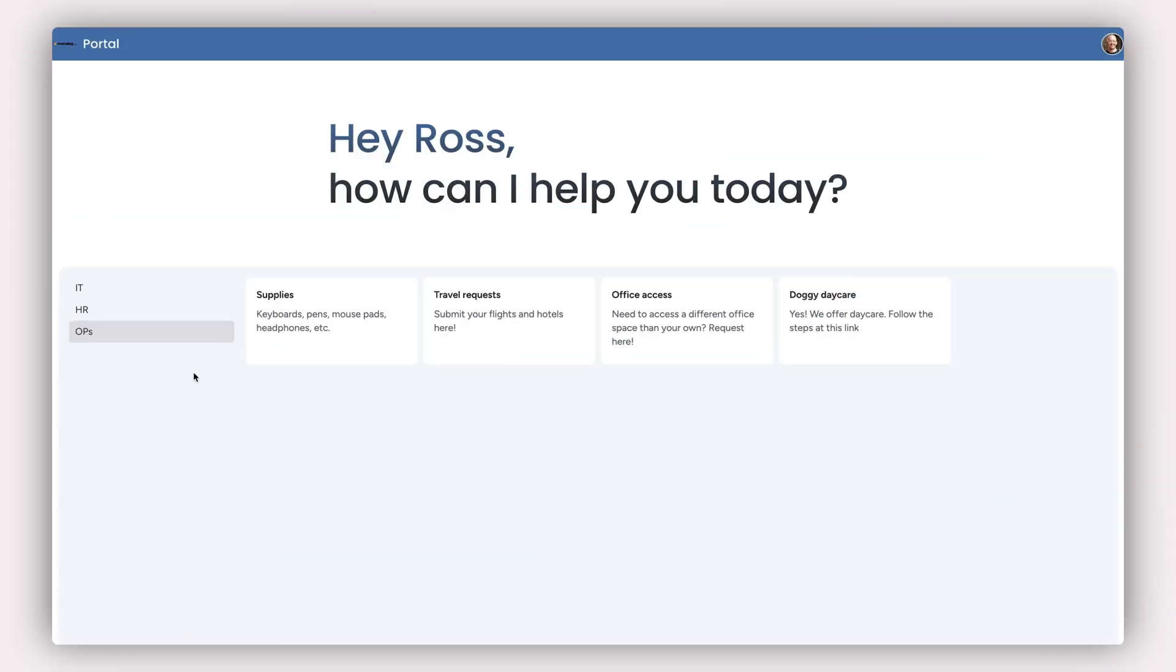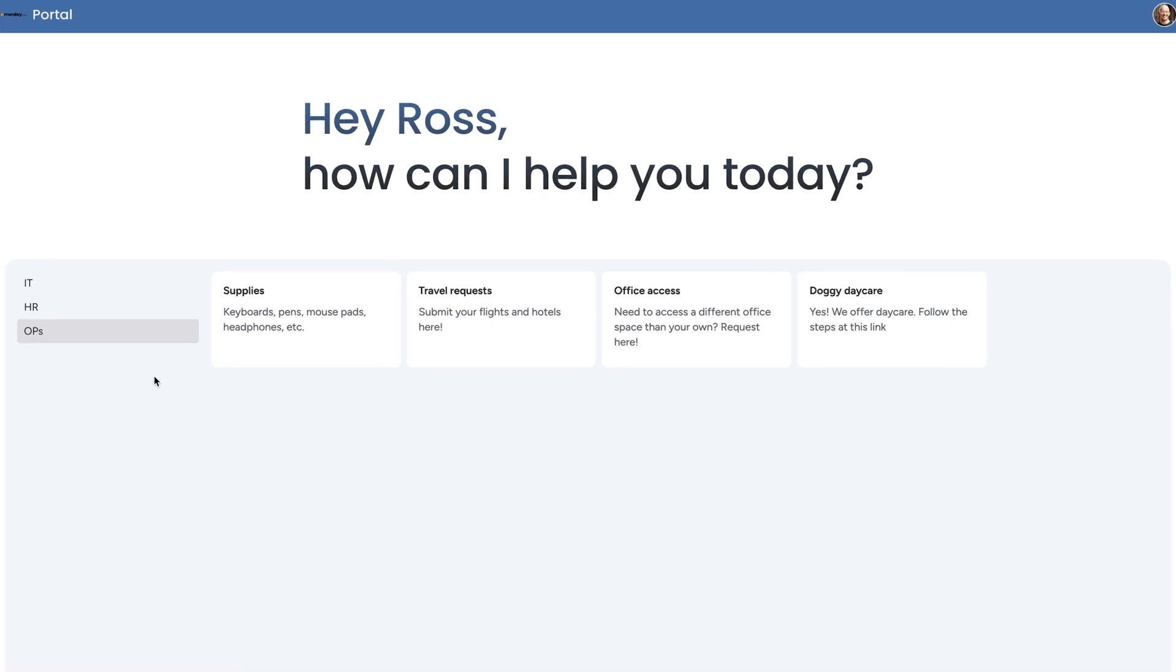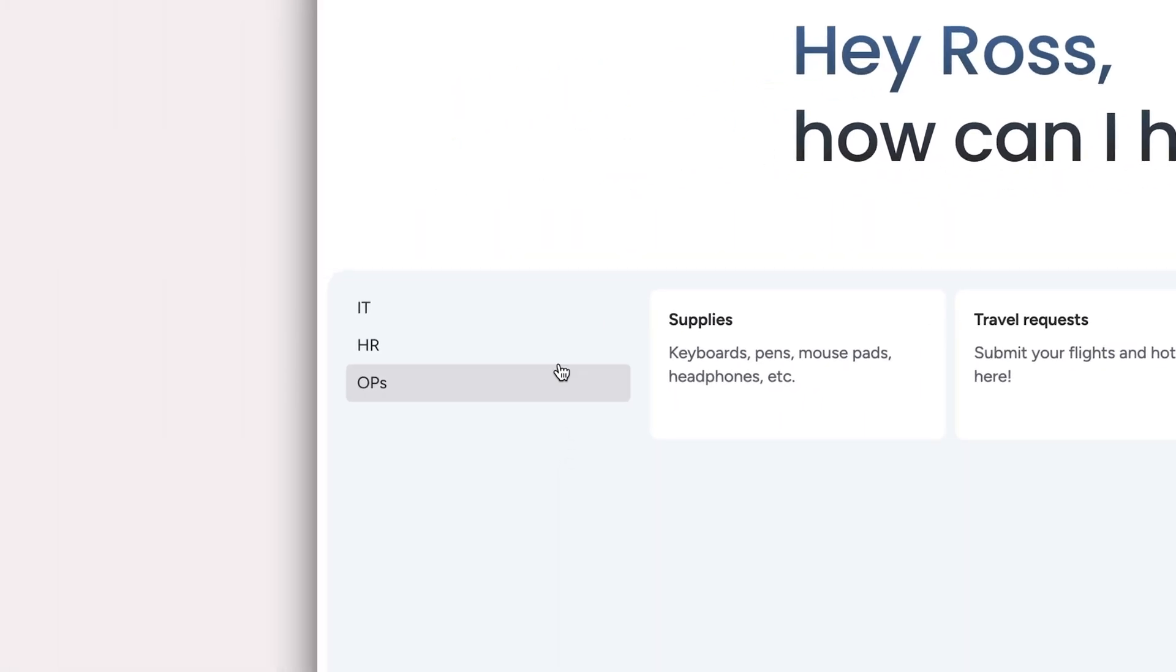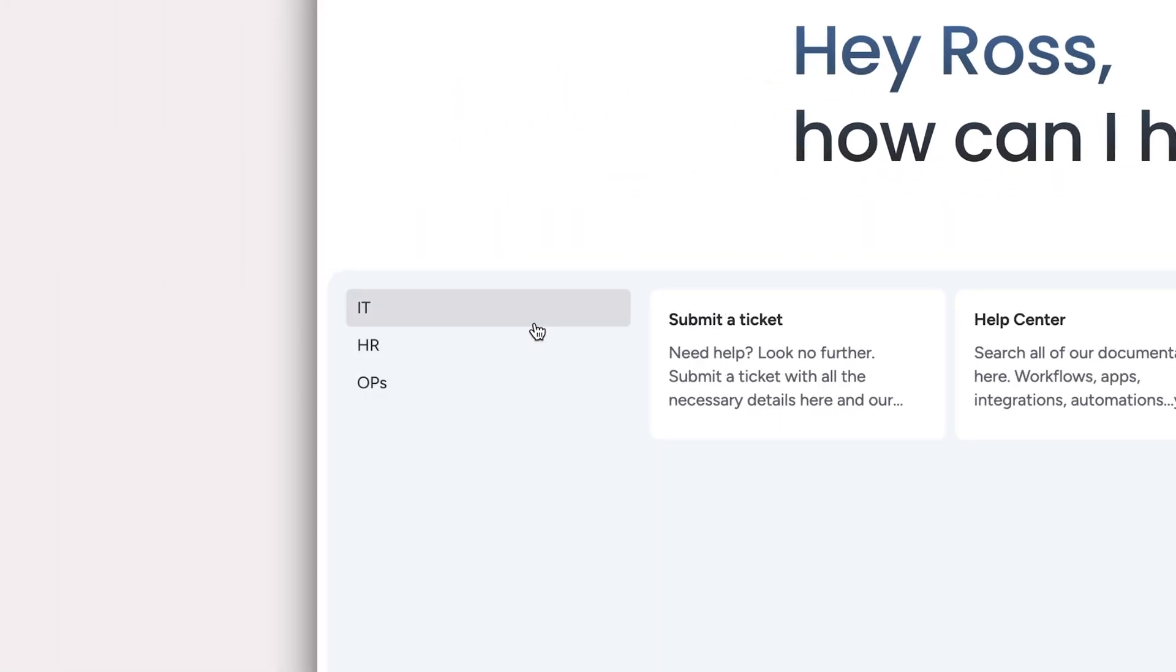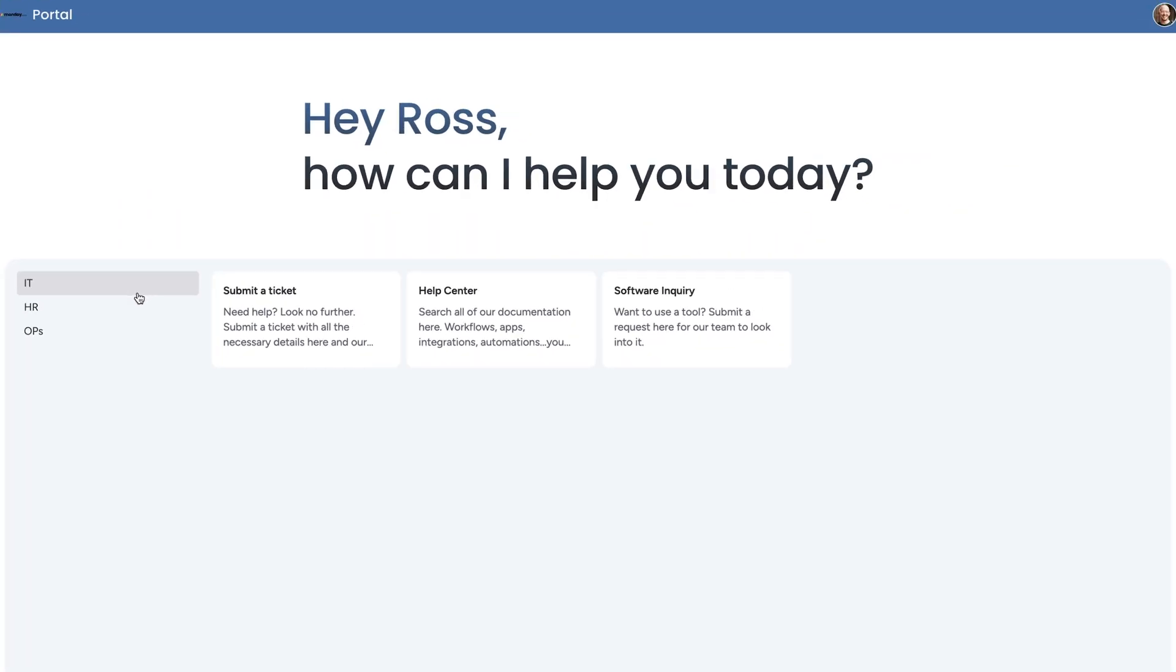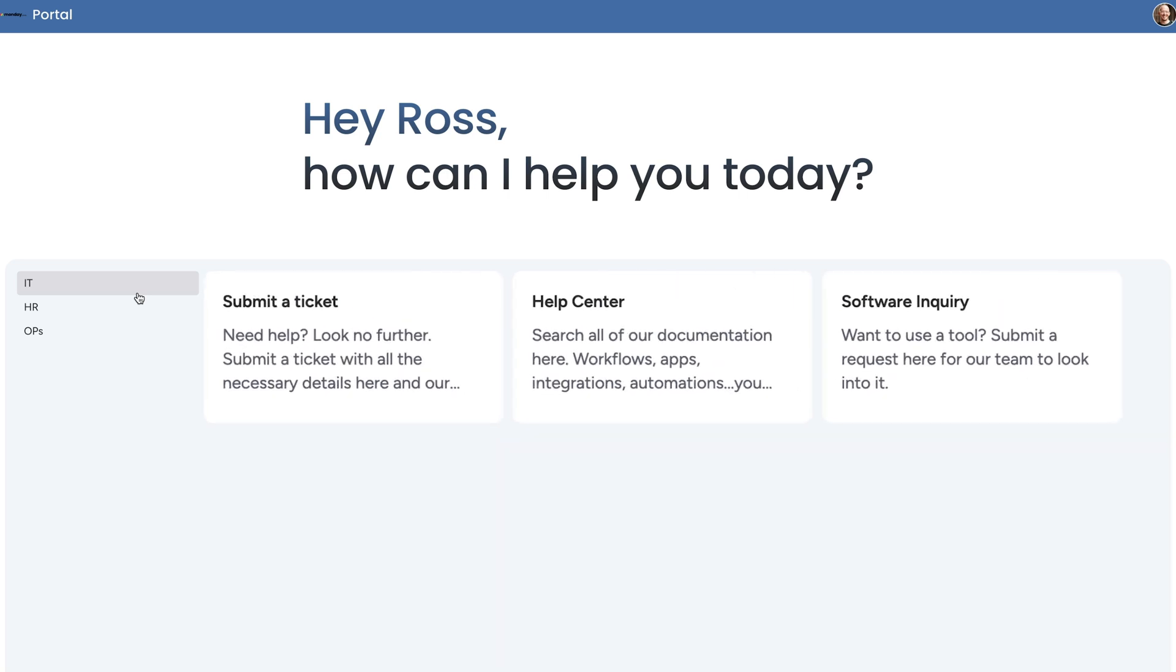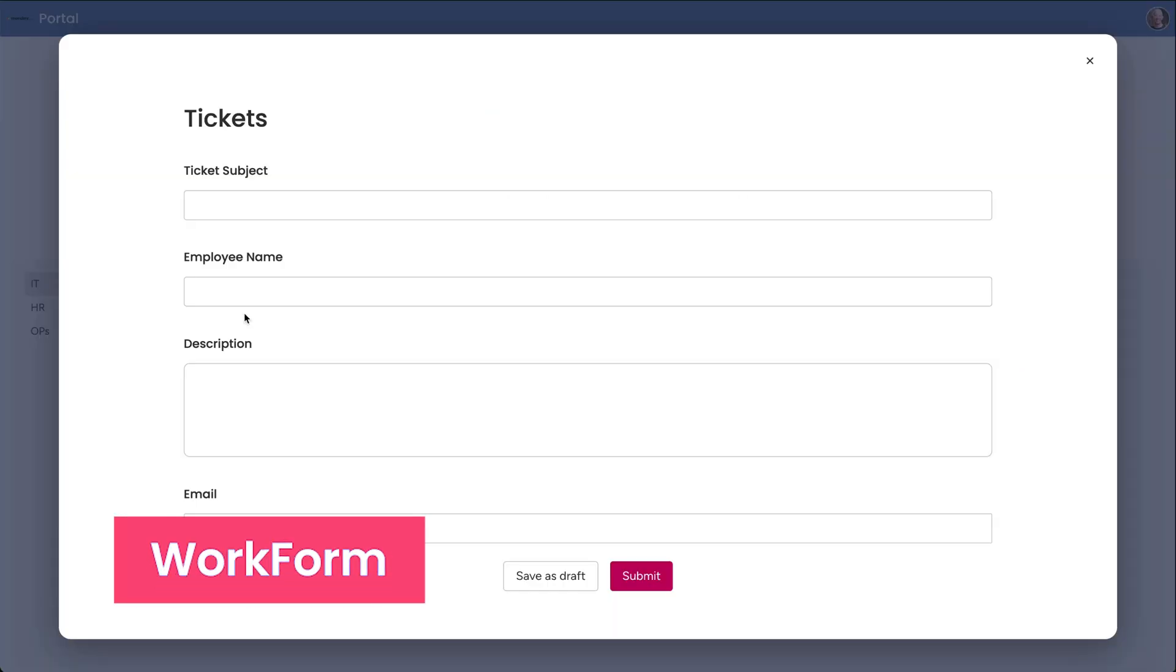Without a doubt, the star of Monday Service is the customer portal, where companies can showcase their entire service stack. Think of it as a one-stop shop for your service teams to intake requests, direct users to help center articles, or report issues.